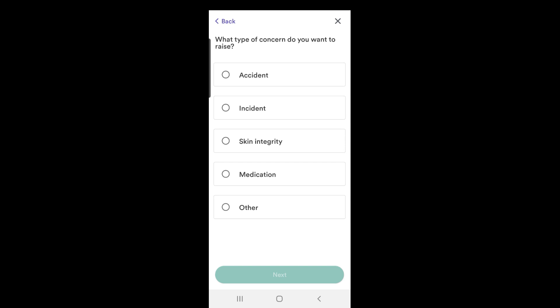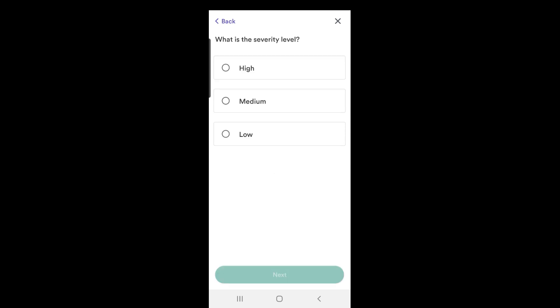For this example I request a change in medication, so I will select medication and the severity as high.